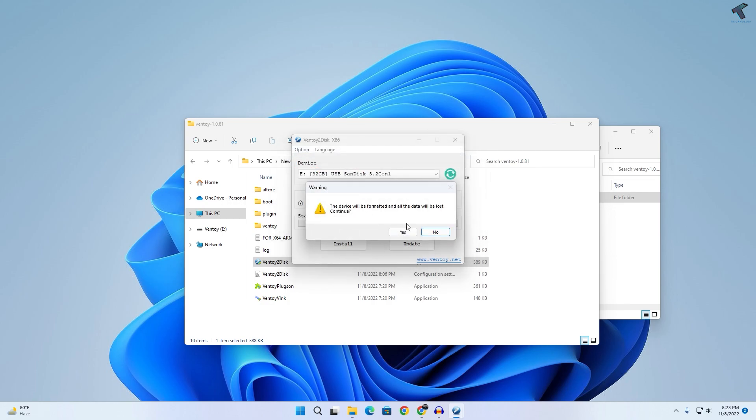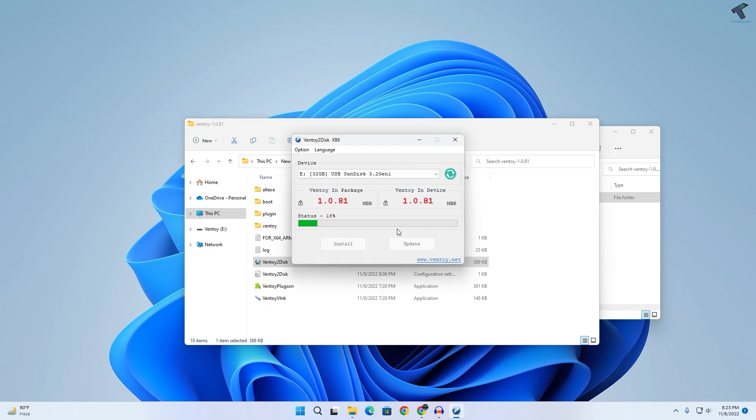Make sure that you have backed up all your data from your pendrive. It is showing that our data will be lost. So I will click on yes. Now click on yes.